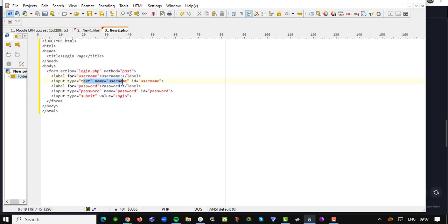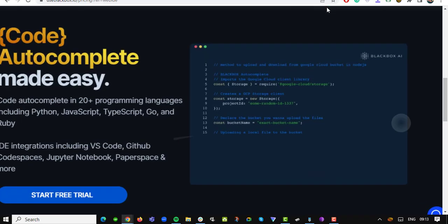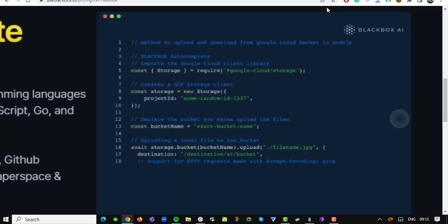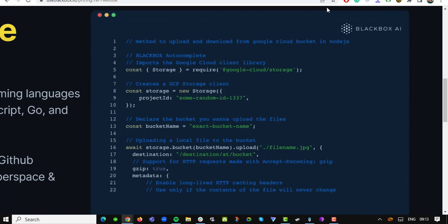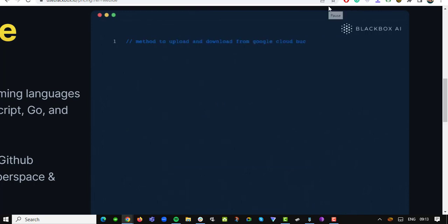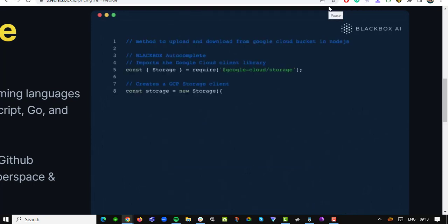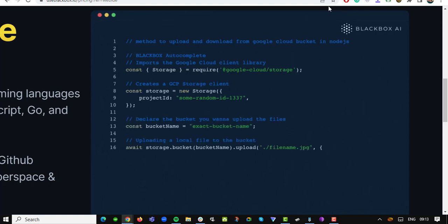We understand how important it is to seamlessly integrate tools into your preferred browser. That's why Use Blackbox.io has developed a user-friendly browser plugin. With just a few clicks, you can incorporate this incredible coding tool into your browser workflow, making it even more convenient and accessible. It's like having a coding companion wherever you go.